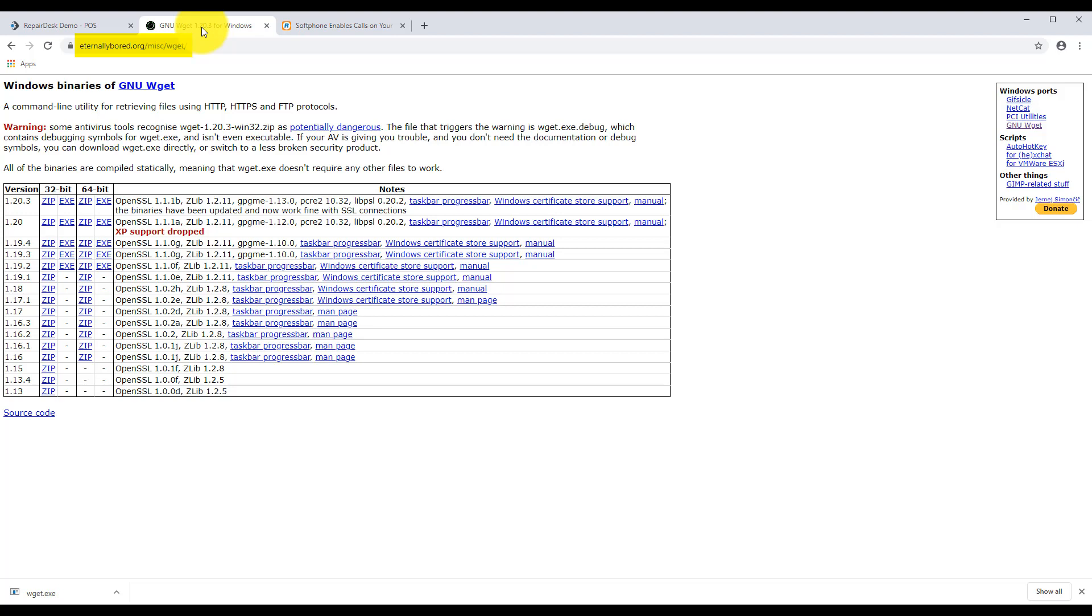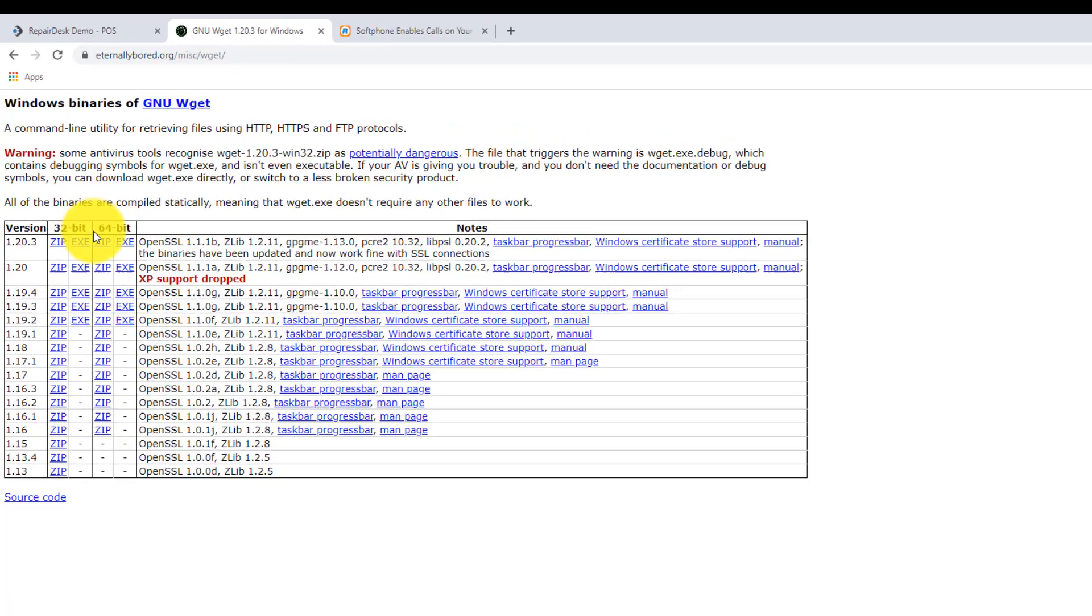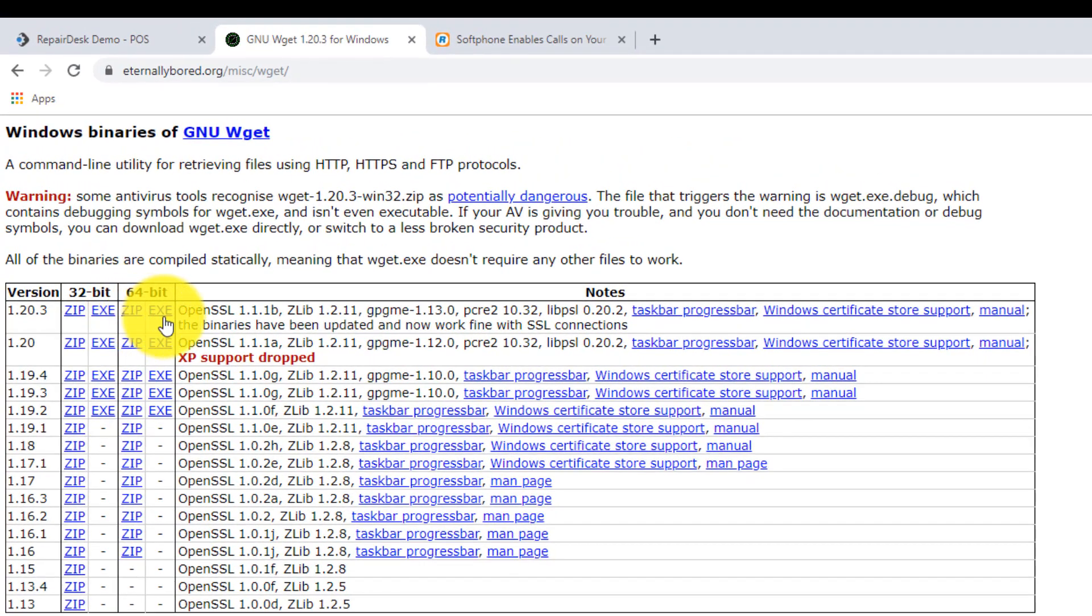You will need to choose the correct version. More than likely, it will be 64-bit.exe. Select and save file.